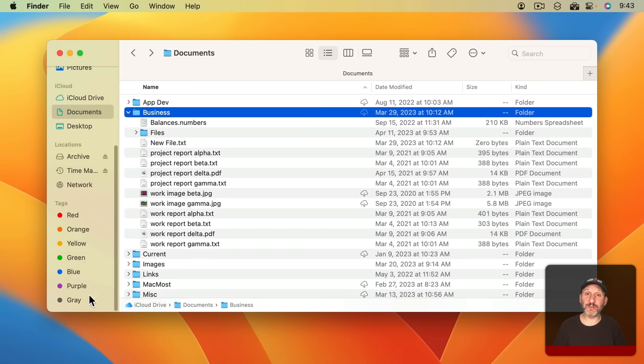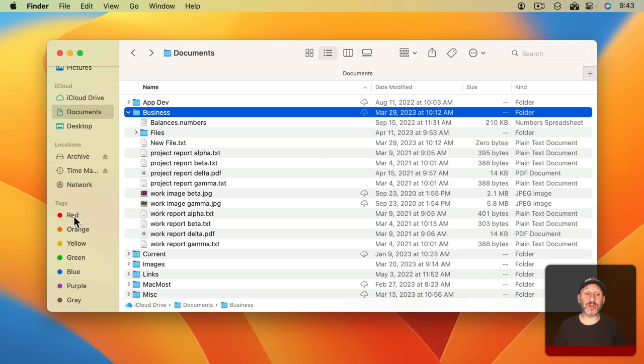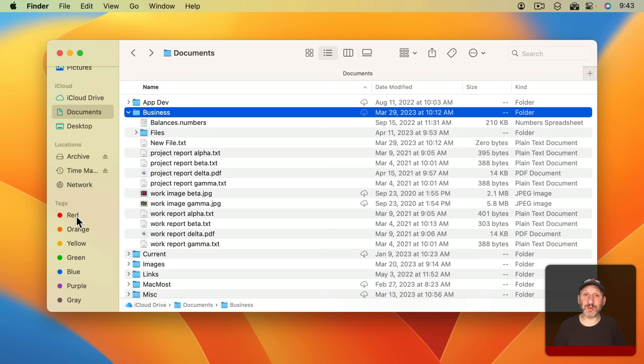If you haven't used tags before, chances are you just have a set of default tags which are the names of colors. It's not really very useful to use color names for tags. These are just there as examples.